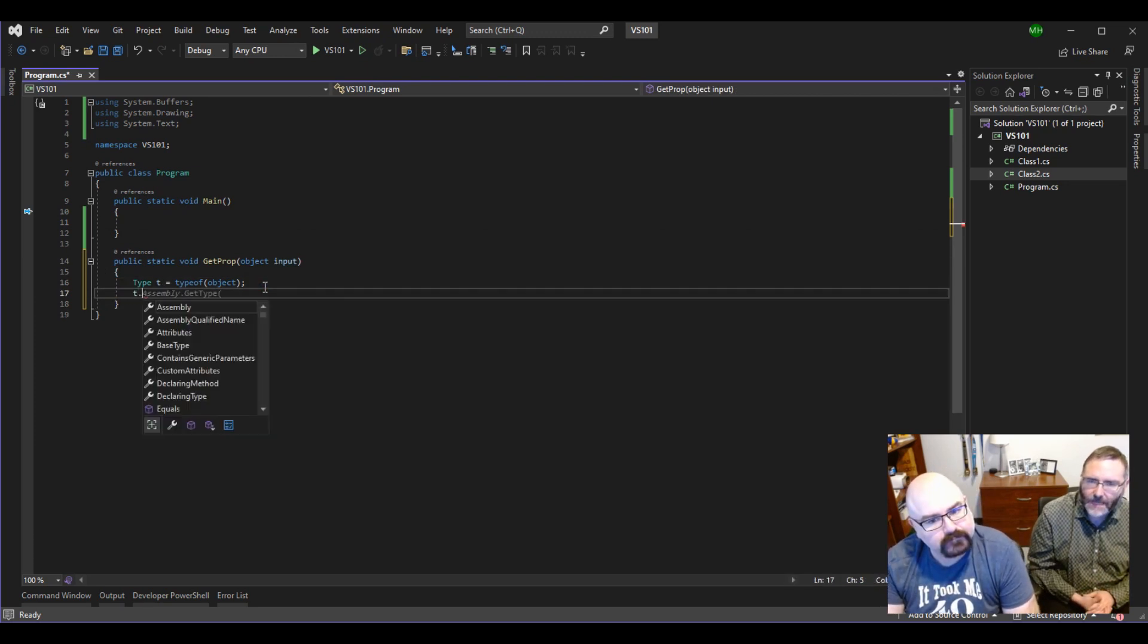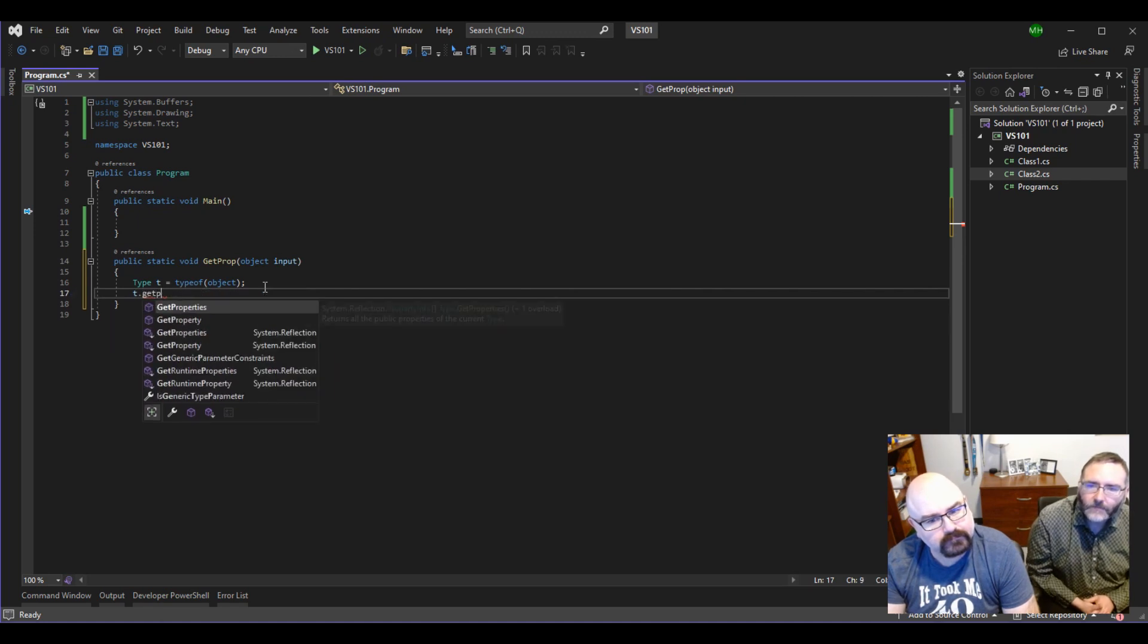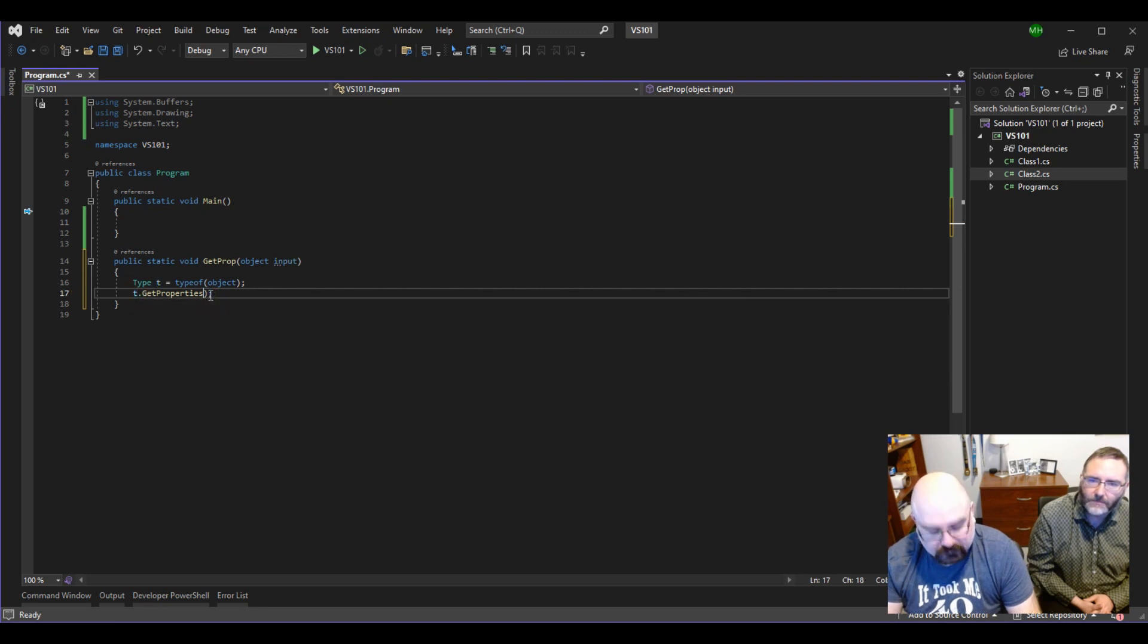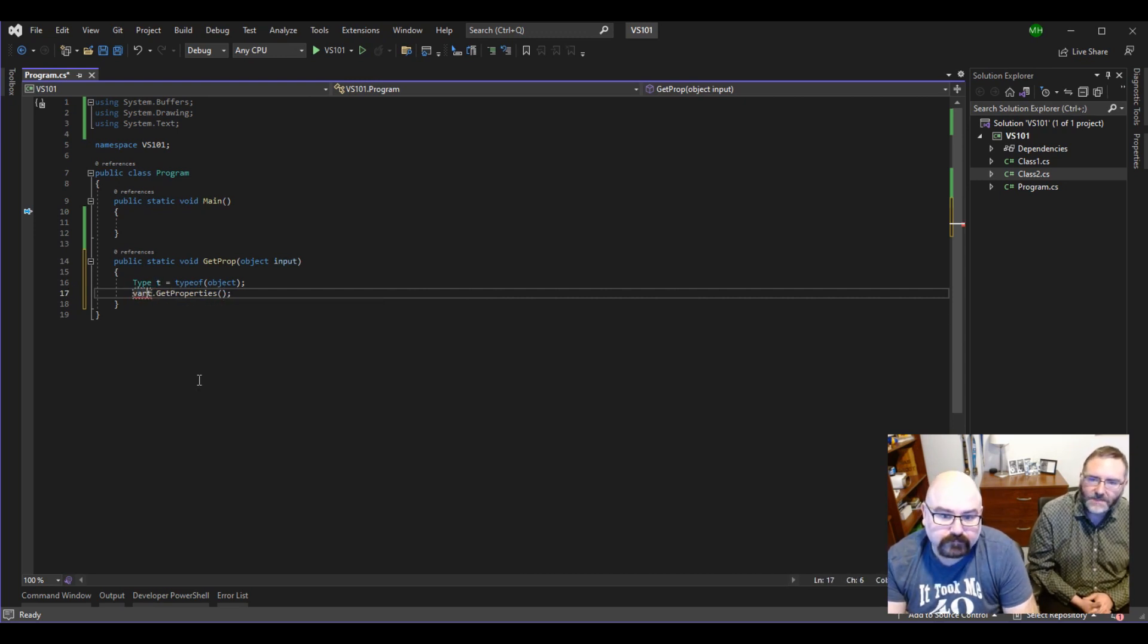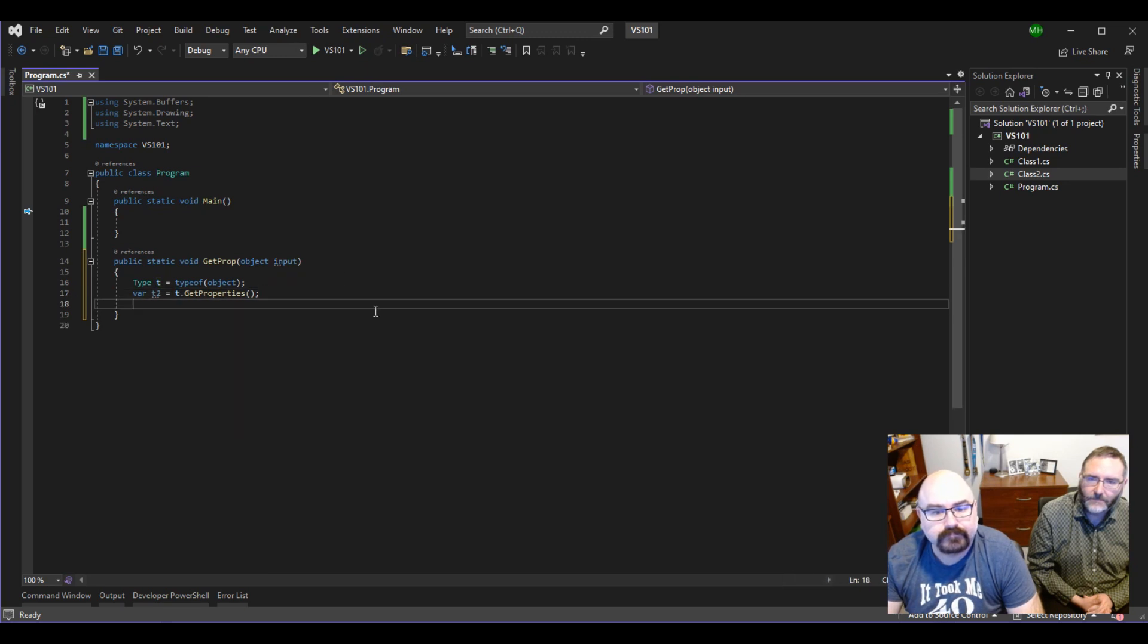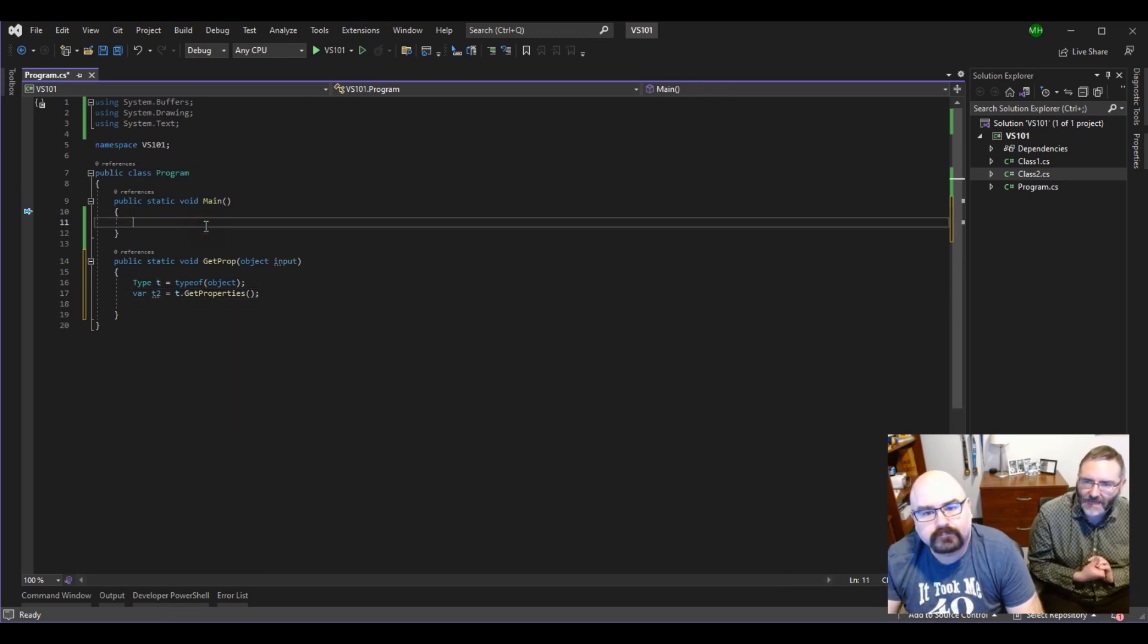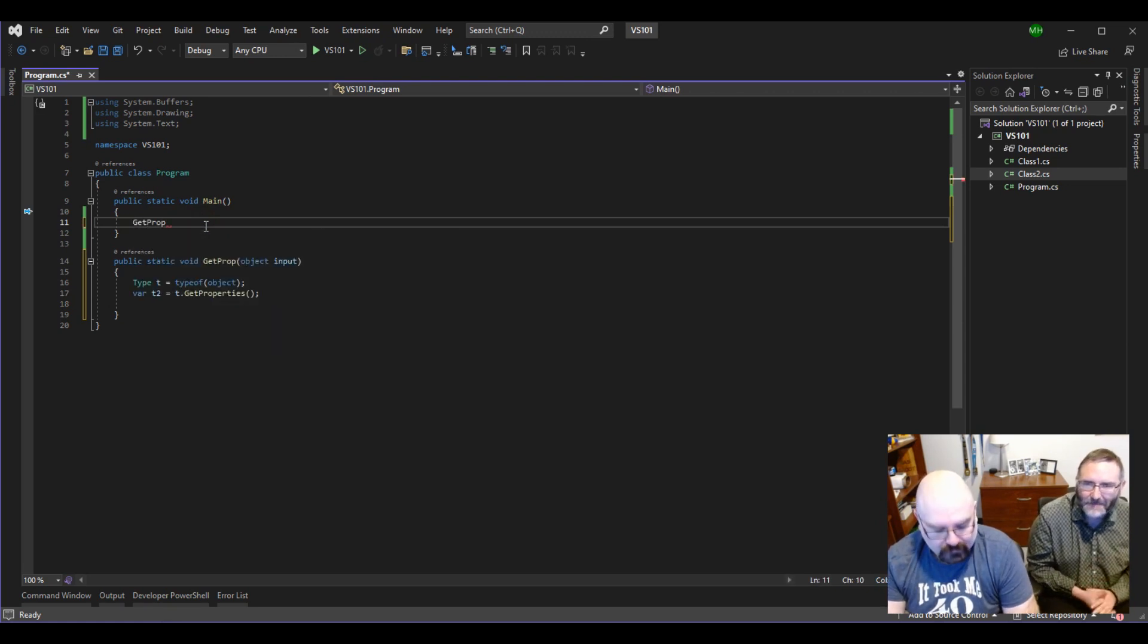We can go T dot... I believe there is a get properties or something like that. There it is. Which is a method. And I believe you have to pass it the input object. I can't remember. Must not. Yeah, it just works as is. And we'll throw that into a variable. It's actually going to return back a collection array of property info. So it's going to give us now back all the information about the properties that this object has, even though we don't know what it is yet.